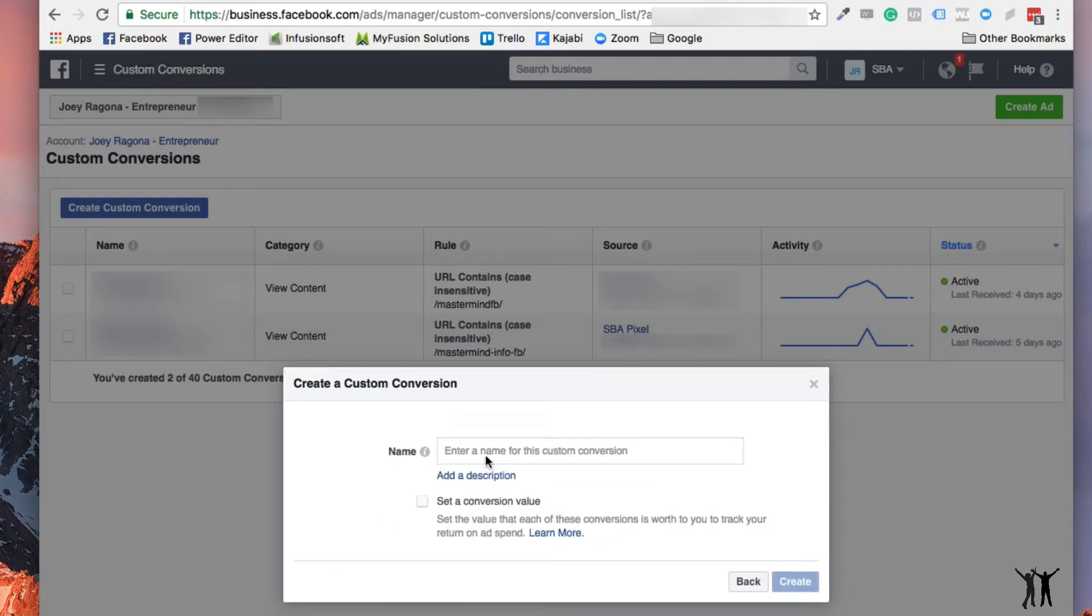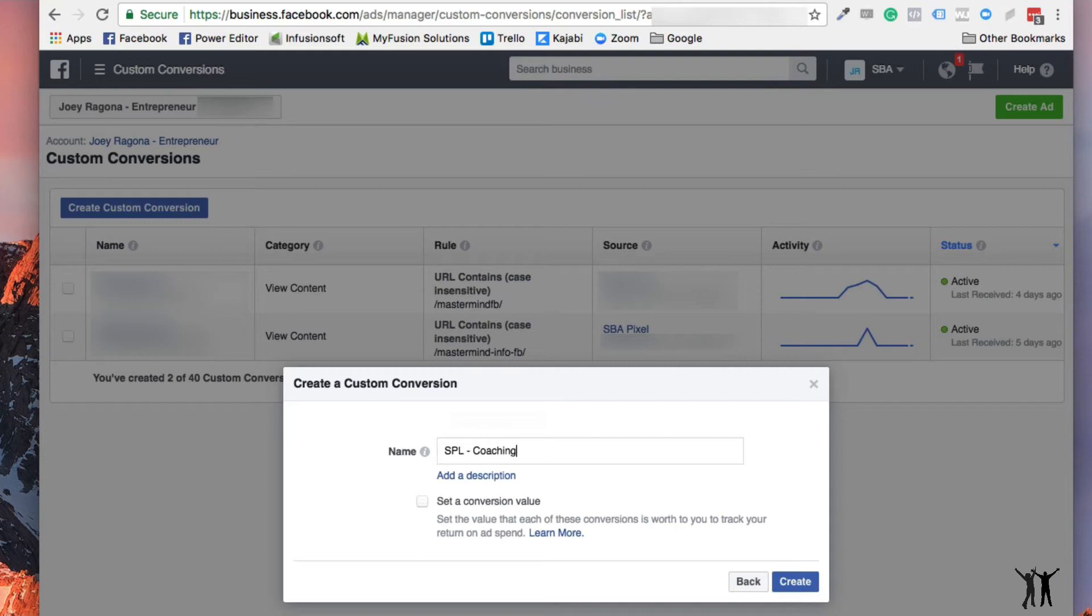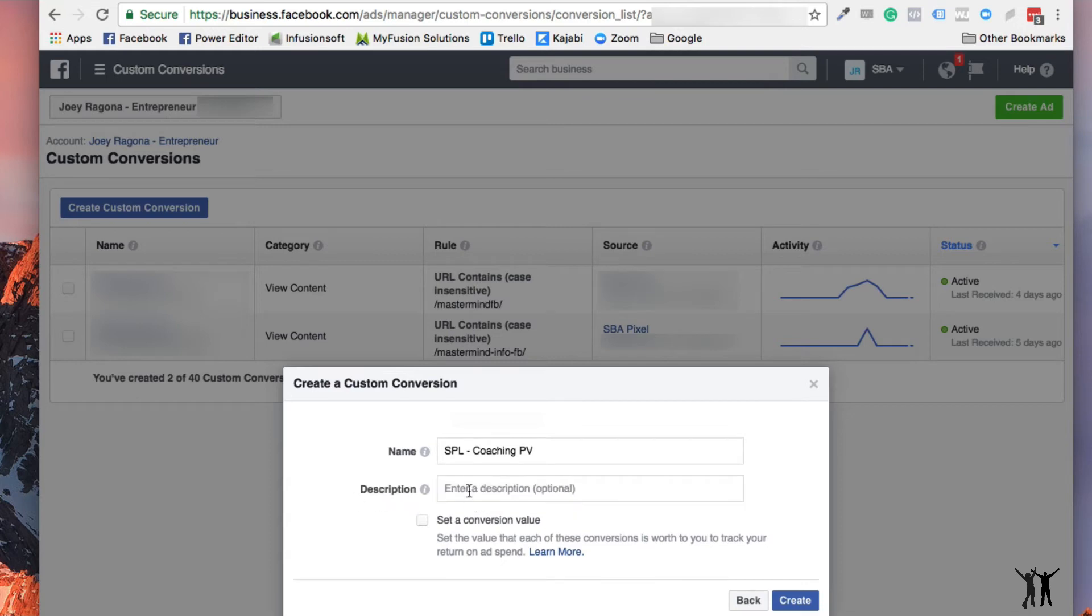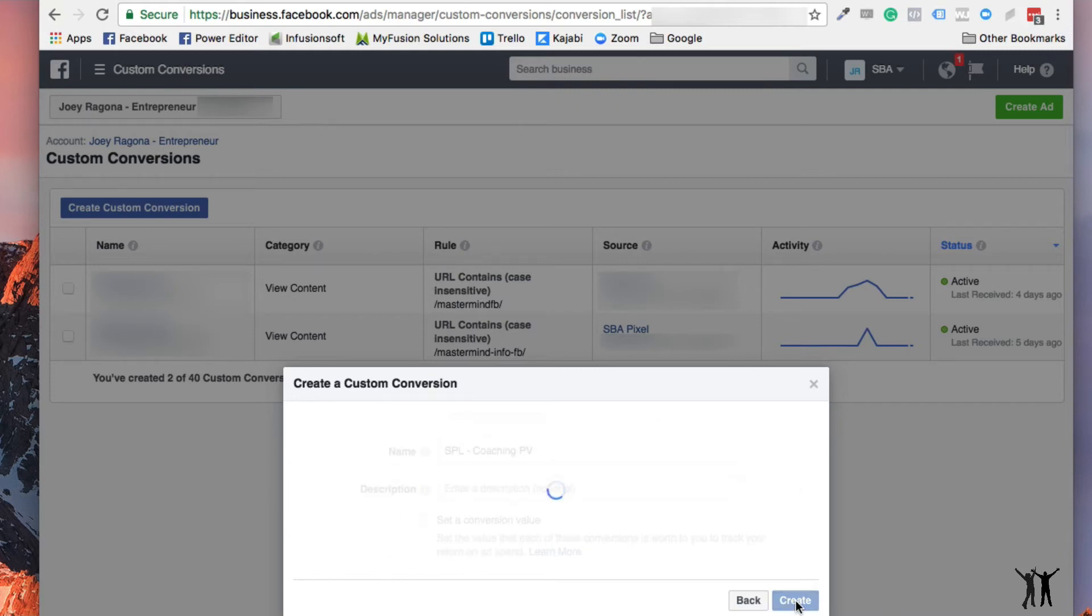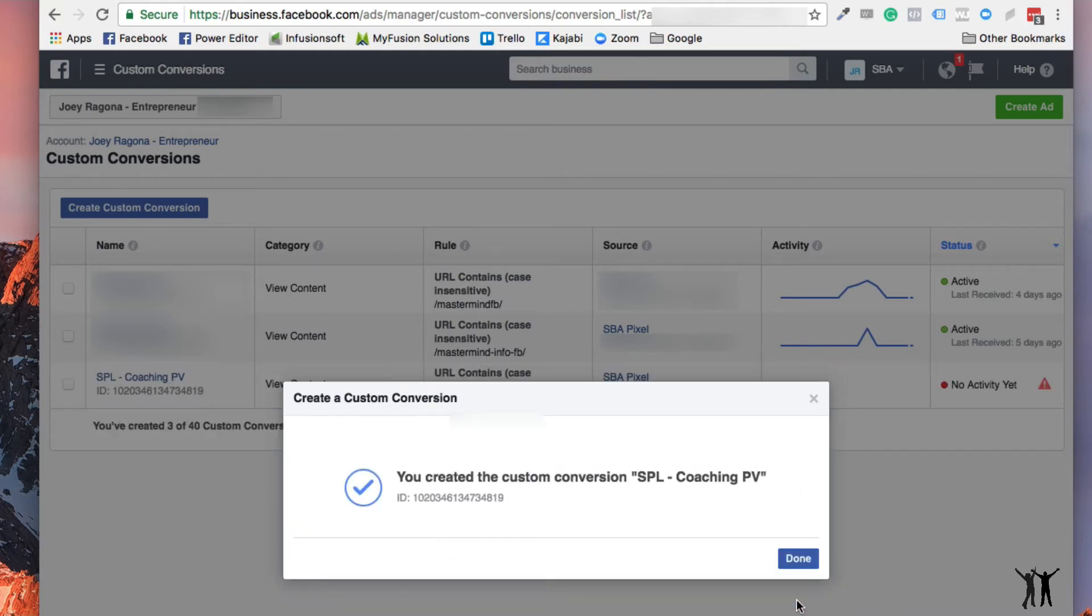And then I'm going to name it. So I'm going to say SPL, you know, coaching page view. And I can put a description here if I want to, which I'm not. And then you can also set a value. So let's say that this value, if it was a lead or a sale, you could say this is worth like a thousand bucks. You could put that in there. But there's no value here because this is really just a page view. And I'm going to create that and I'm done.